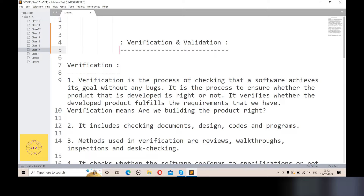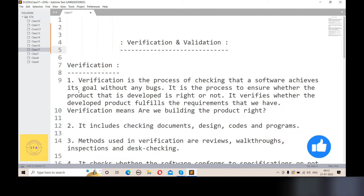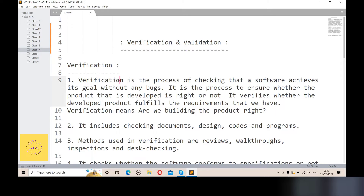In the verification process, we answer whether the product we have developed is right or not. We verify that the product fulfills the requirements. In a single word, verification means we are building the product right. It is the process to ensure whether the product developed is right or not.